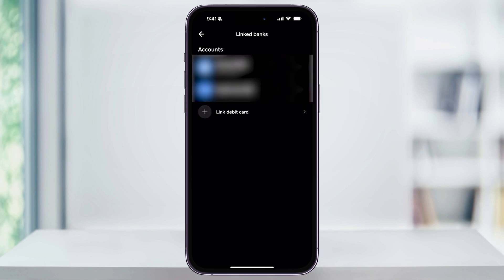Inside of here, you're going to see any of the accounts that you've linked so far. If this is your first time inside of here, these should all be blank and you'll see a Link Debit Card option. You can also add banks or credit cards if you want to in the future, but the debit card is going to be the quickest and easiest.